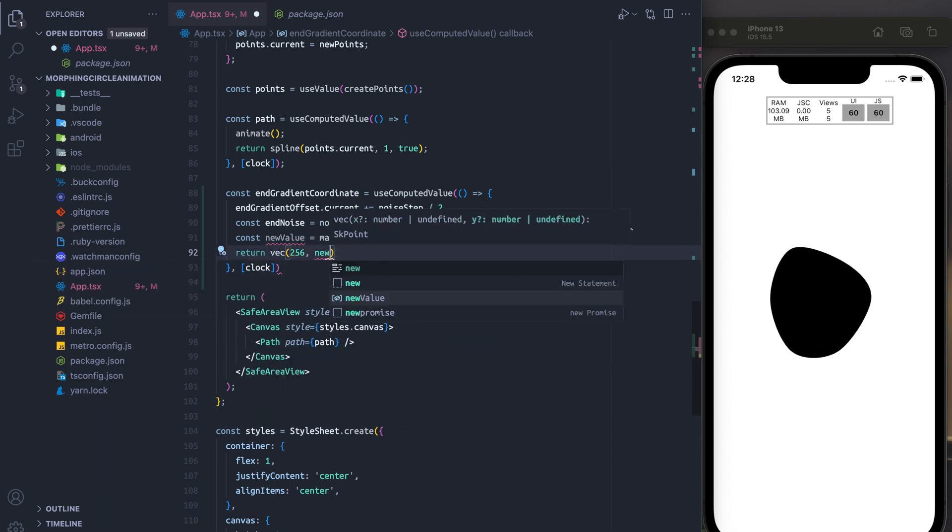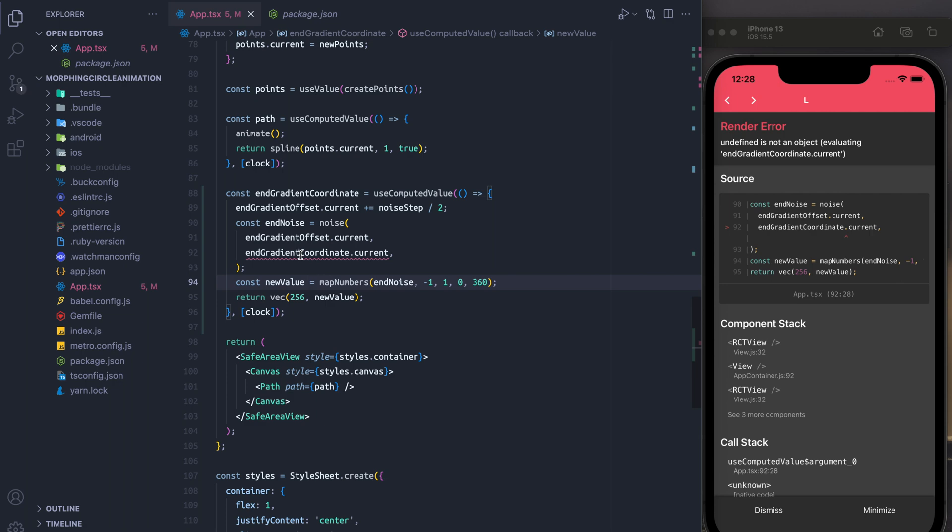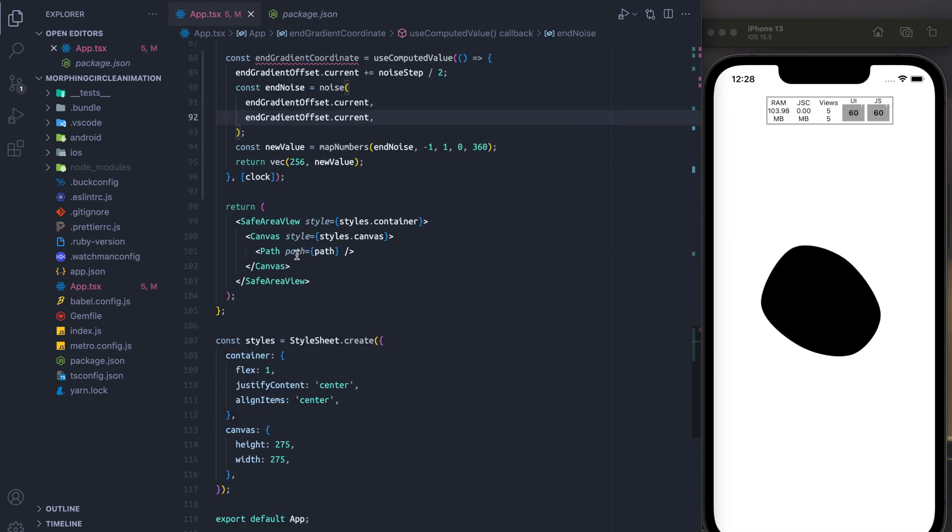Finally, we're just going to return a vec, which is a point on the Skia canvas, and fix a typo that was made here.